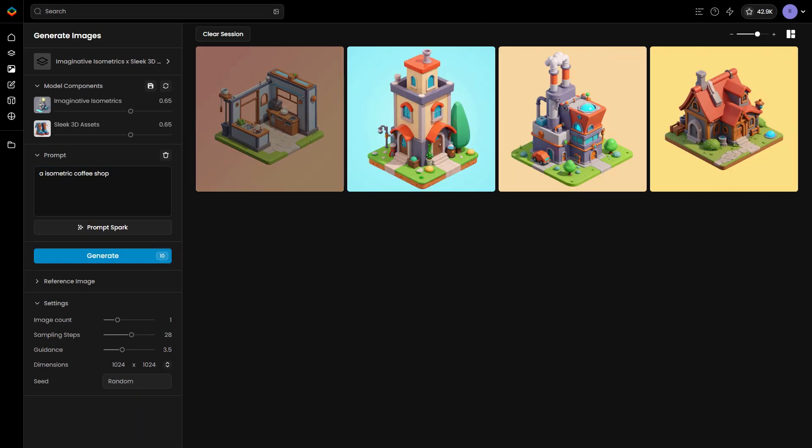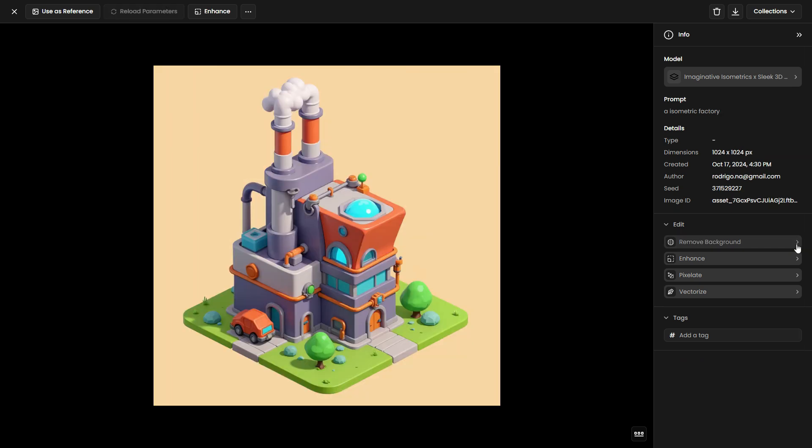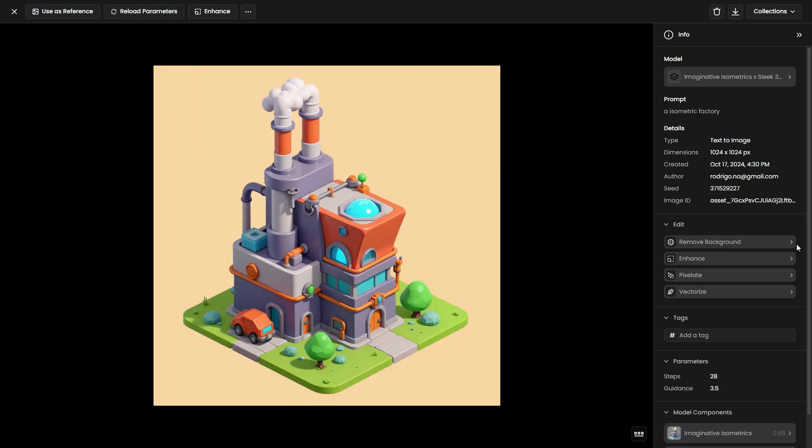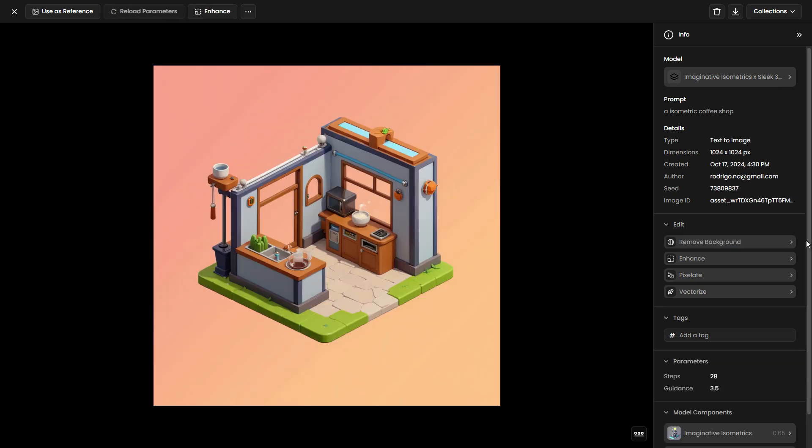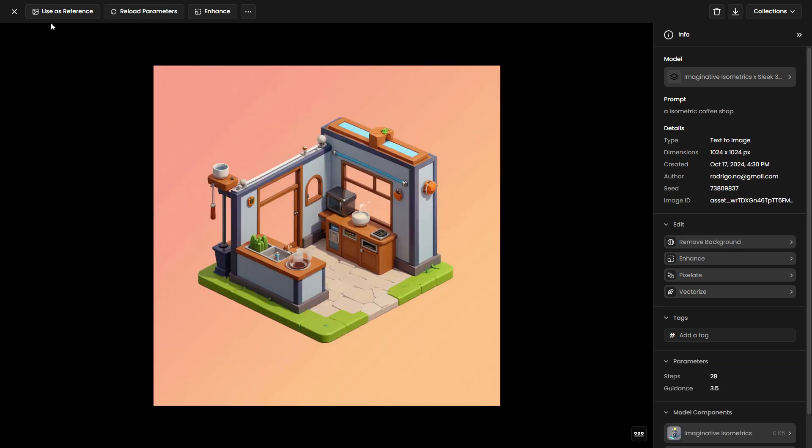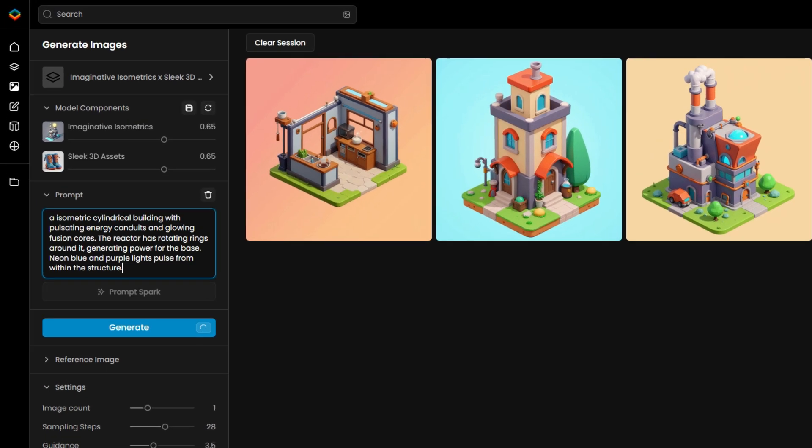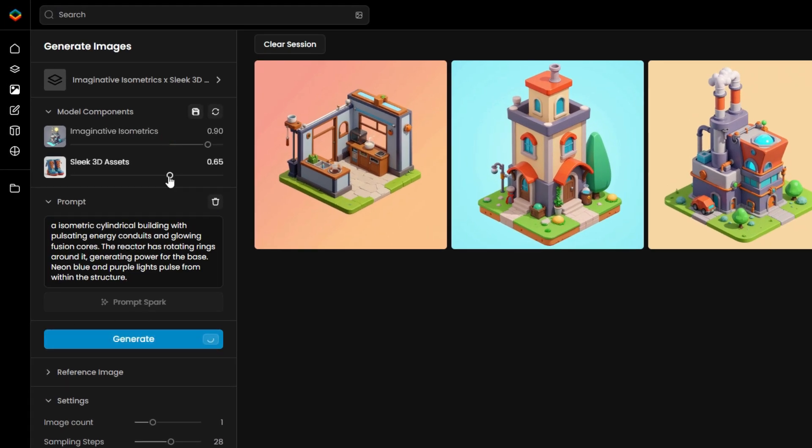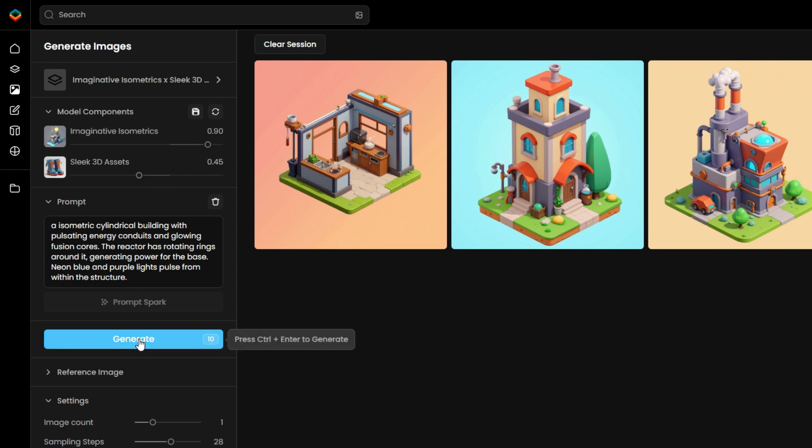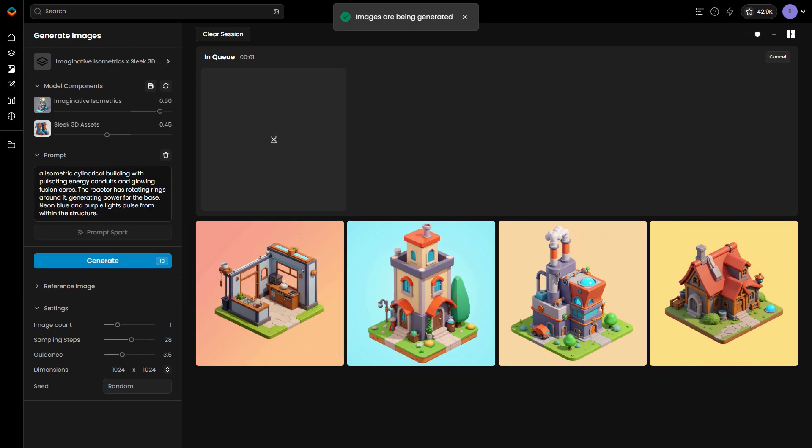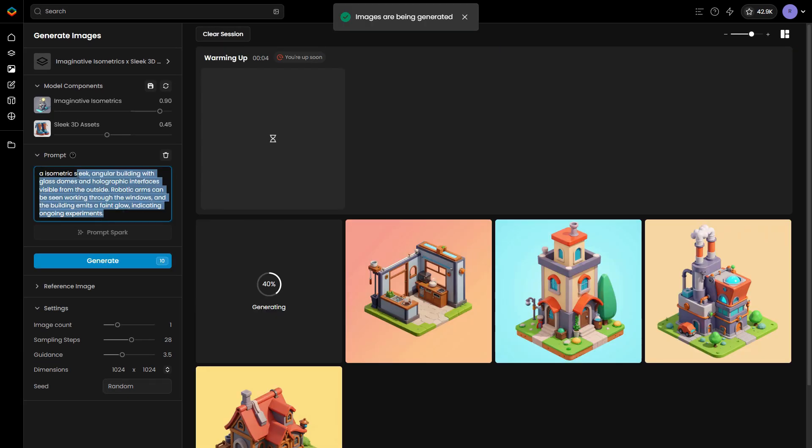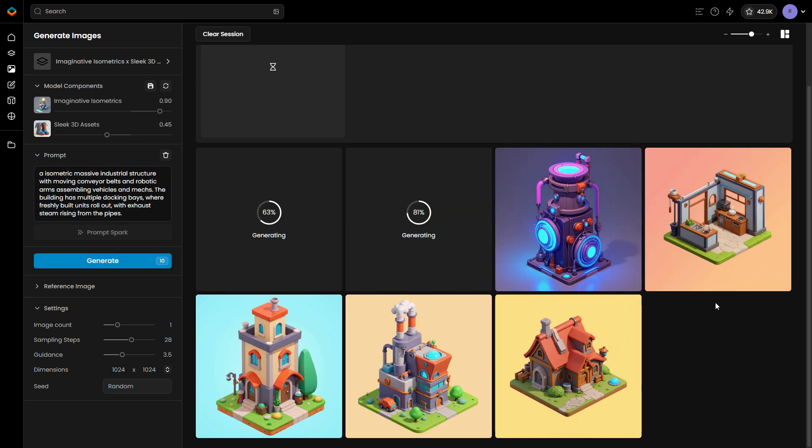You can fine-tune the mix as needed. If you want the model to focus more on detailed architectural designs, increase the influence of Imaginative Isometrics. For example, raise it to 0.9 and lower the influence of Sleek 3D Assets. You can also use longer, more detailed prompts with Flux models for enhanced results.